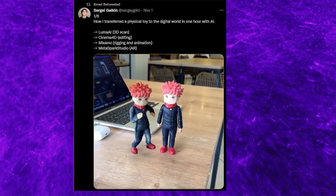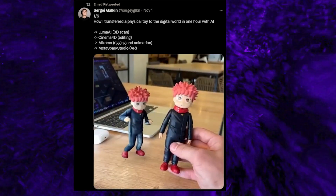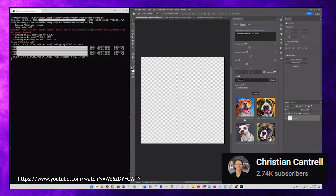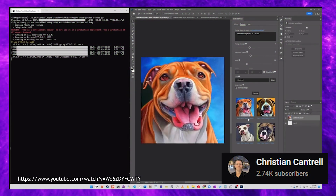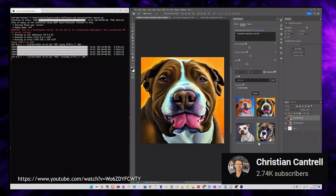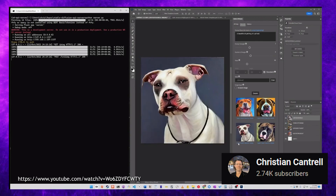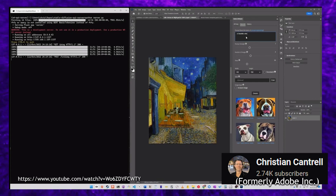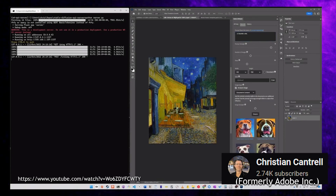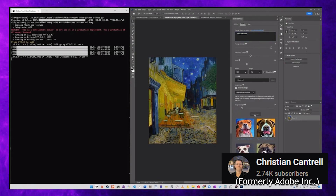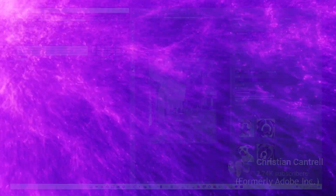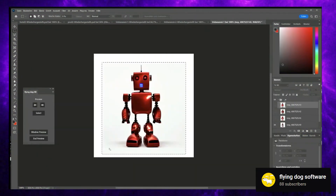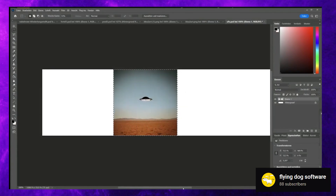It also looks like — though I don't have any personal experience with it yet — there do appear to be both Photoshop and Krita add-ons now, which allow you to use Stable Diffusion within the program. Keep an eye out for future videos. I'm going to cover this in more depth, though I would imagine the Photoshop version will be far more supported because of the conflict of interest between the Stable Diffusion team and Adobe.